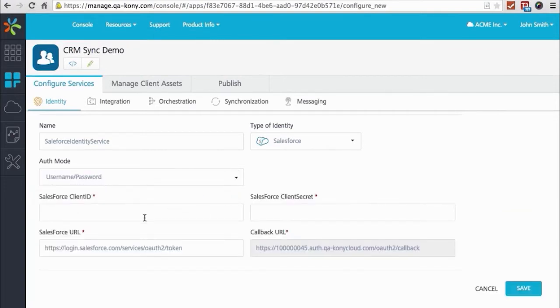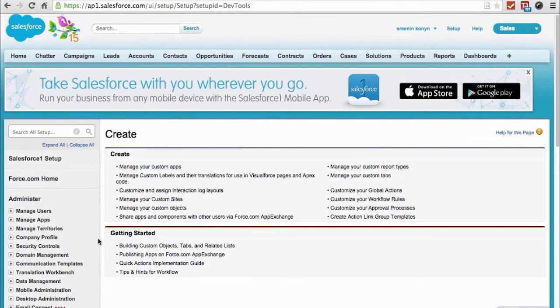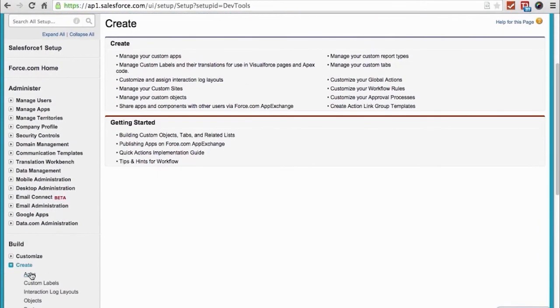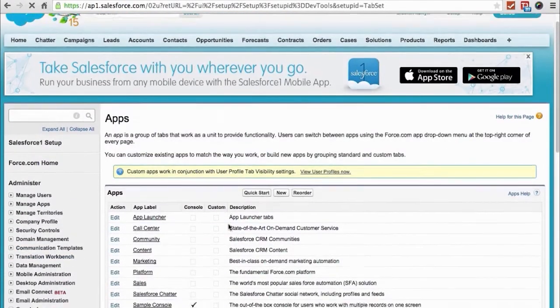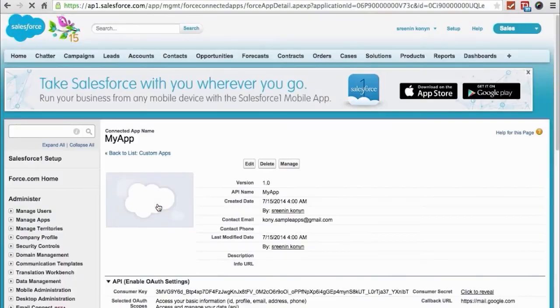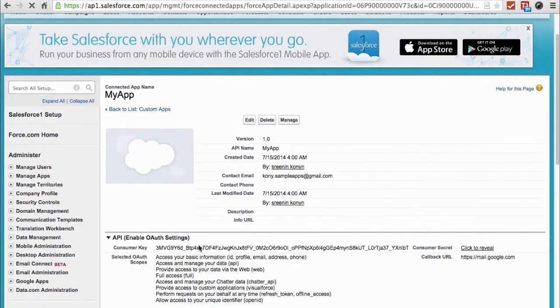In this case, for Salesforce, we have to go and get the key and secret. So we're just showing that you go to the Salesforce console, you have to create a connected app, generate a key and secret, but that's all we need. Once that's done, then now we can connect to Salesforce and log our user in using his own Salesforce credentials.